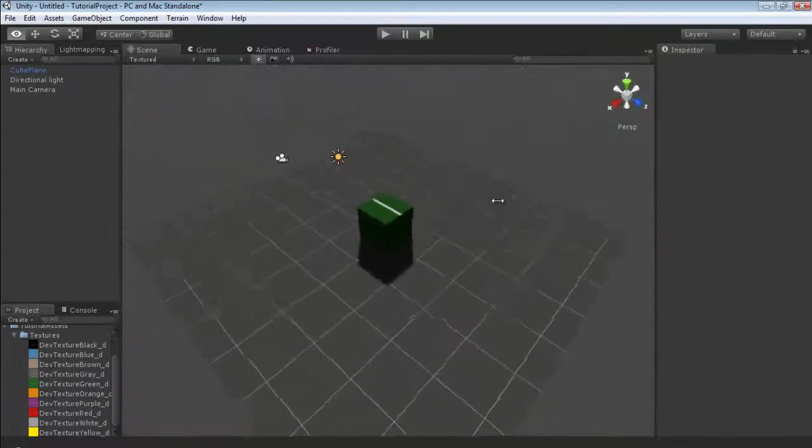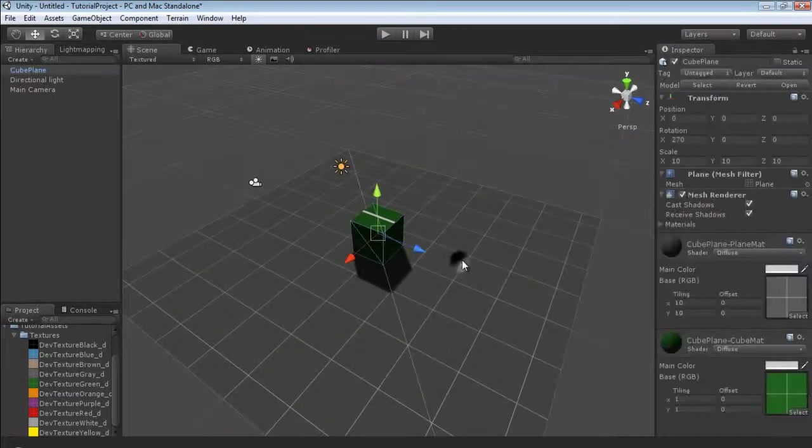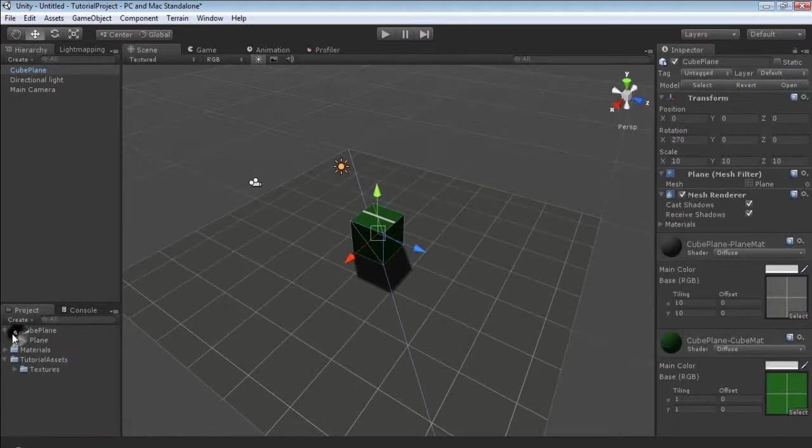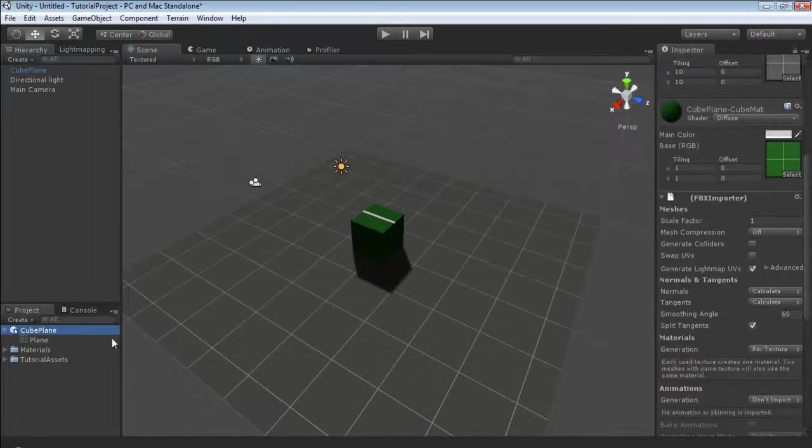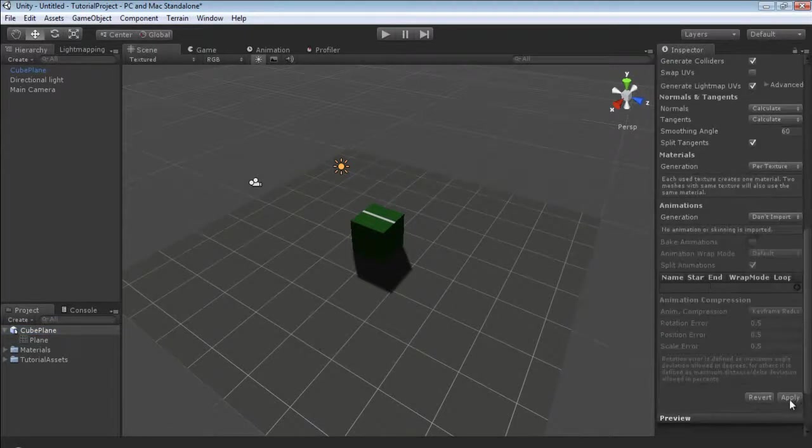The next thing we're going to take a look at real quick is adding colliders. We won't go too advanced into it in this tutorial but select it in your project folder and we're just going to generate the colliders and then hit apply.